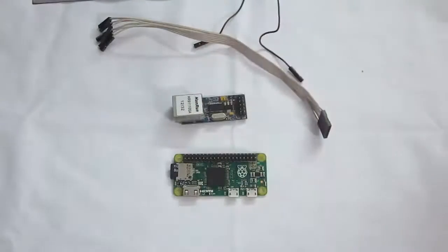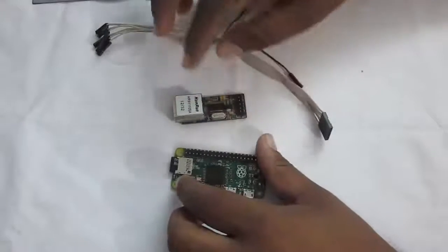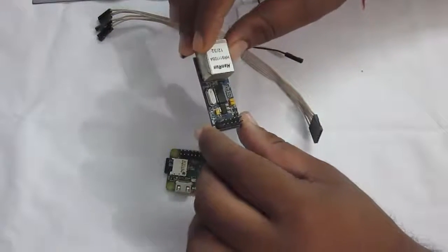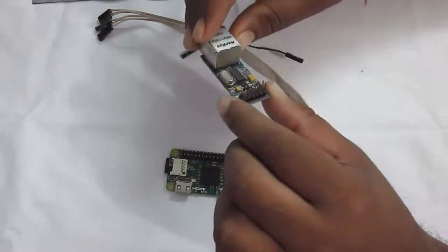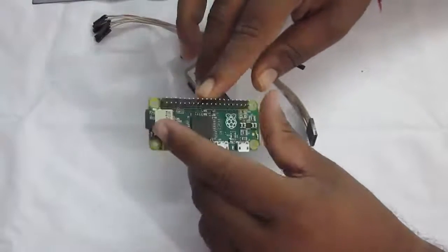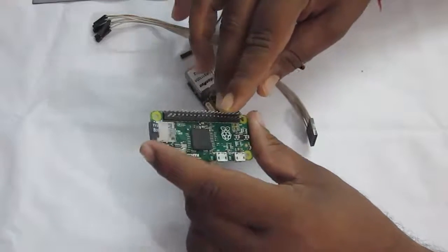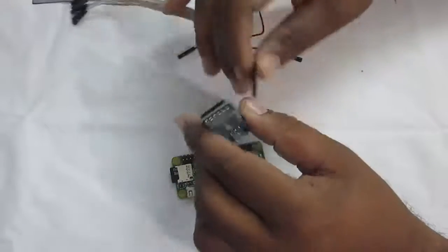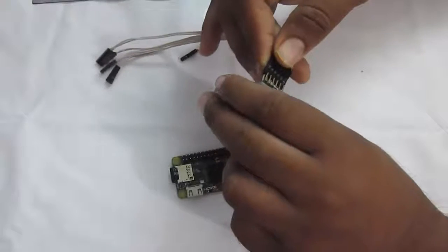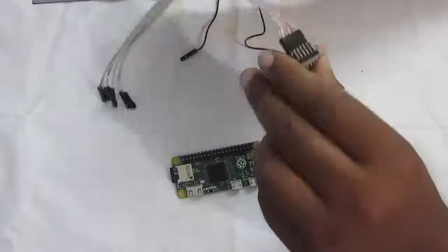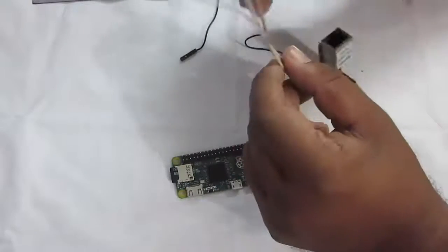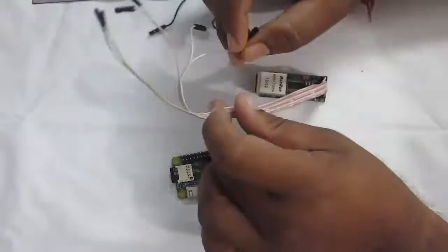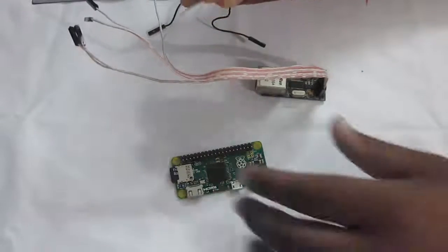So guys, let's see how to connect the ENC28J60 with the Raspberry Pi Zero. As you know, ENC28J60 comes with SPI port to interface with other microcontroller devices. So we are going to need the SPI port of the Raspberry Pi Zero. To connect, first let's plug in the cable to the ENC28J60 and let's connect this to the Raspberry Pi Zero, the connectors.